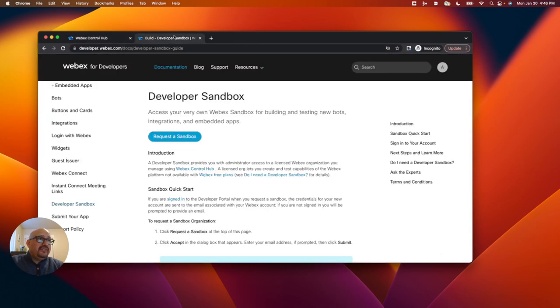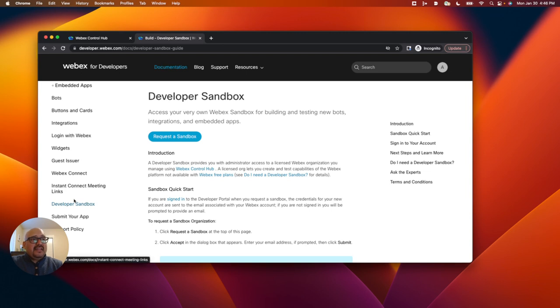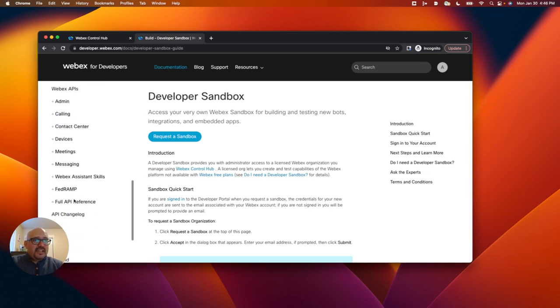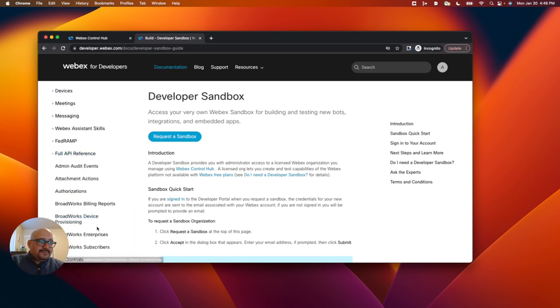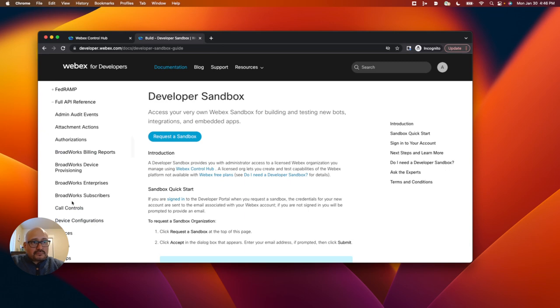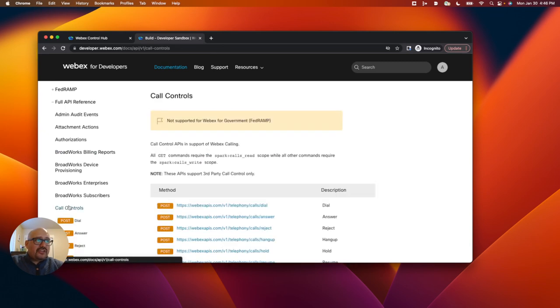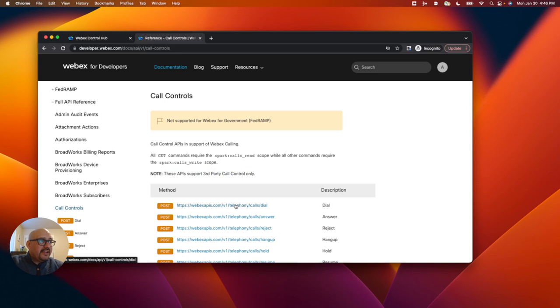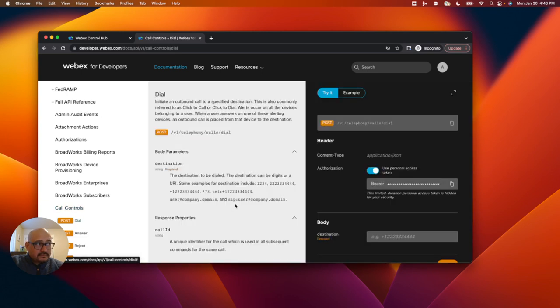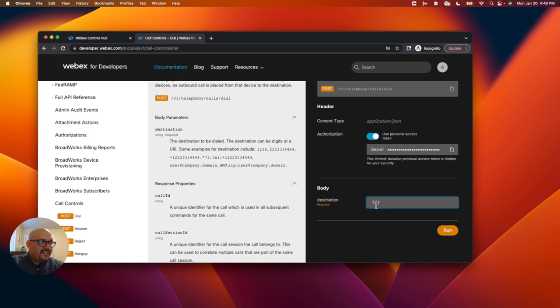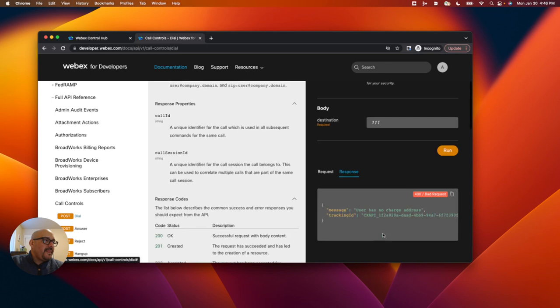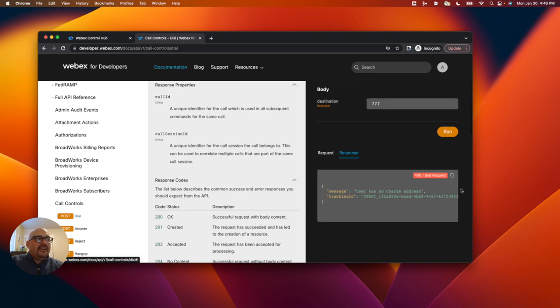So if I go to the documentation here and I go to the full API reference, click on call control, we'll go to the dial here. And I'll type in an extension, the one that I just created for myself, so it's like I'm calling myself. I'll run this, and I get a 400 response because I haven't gone through the full setup yet.